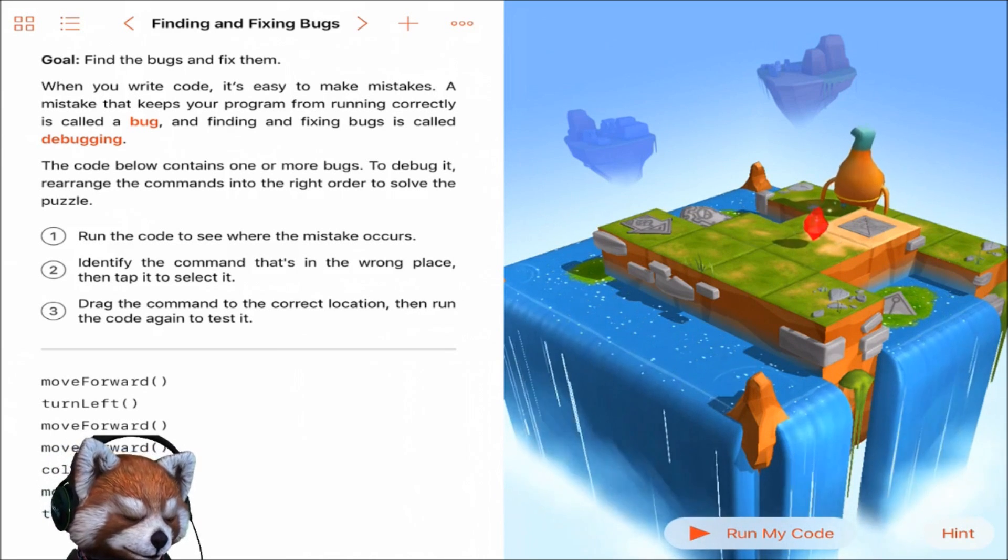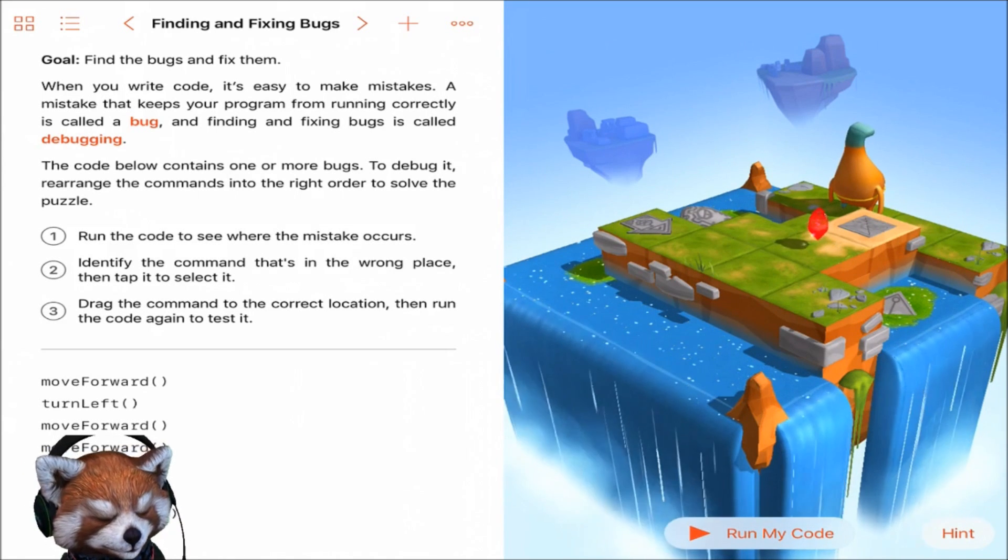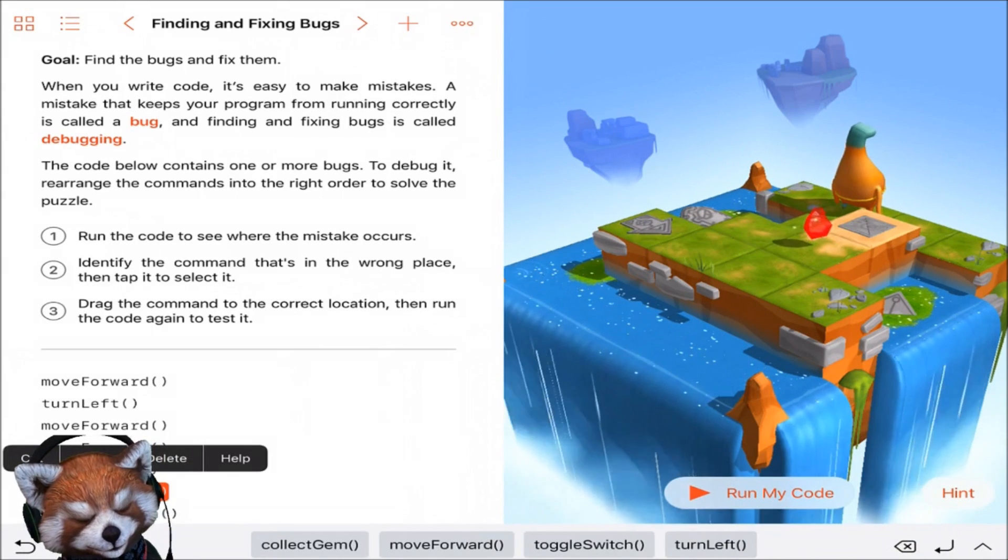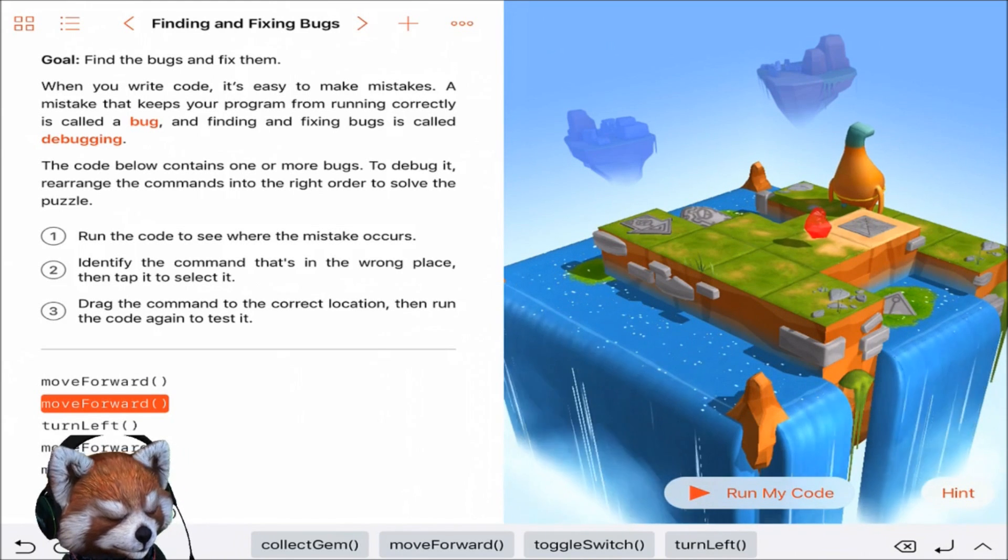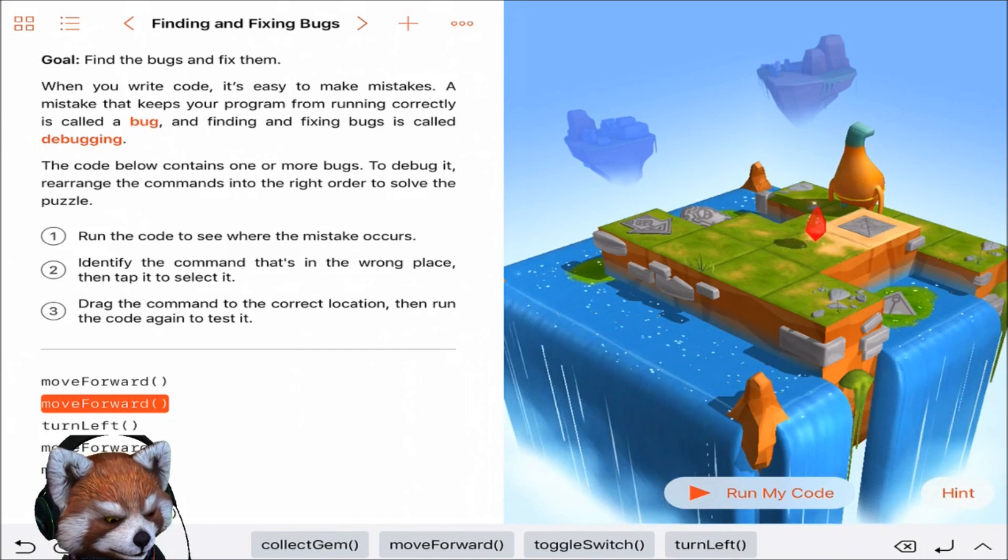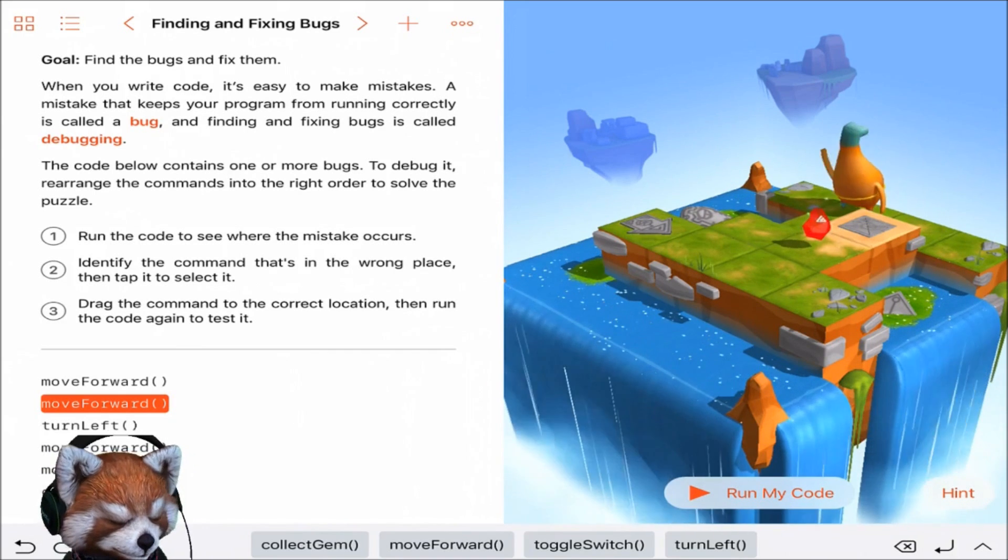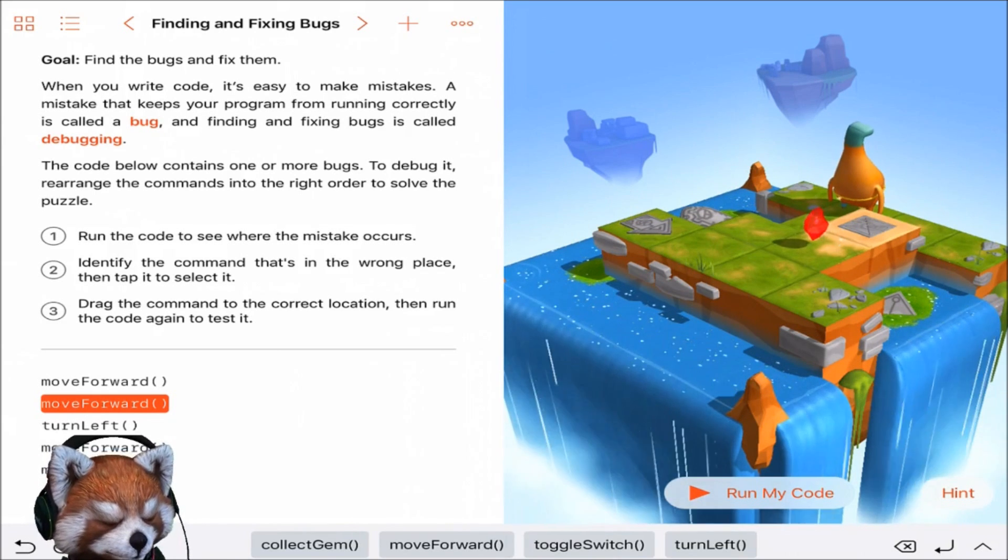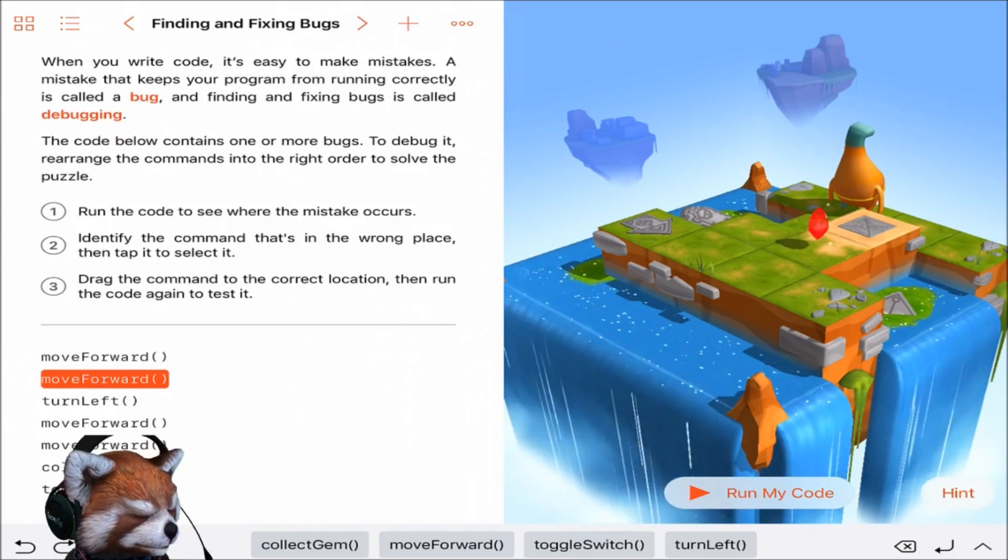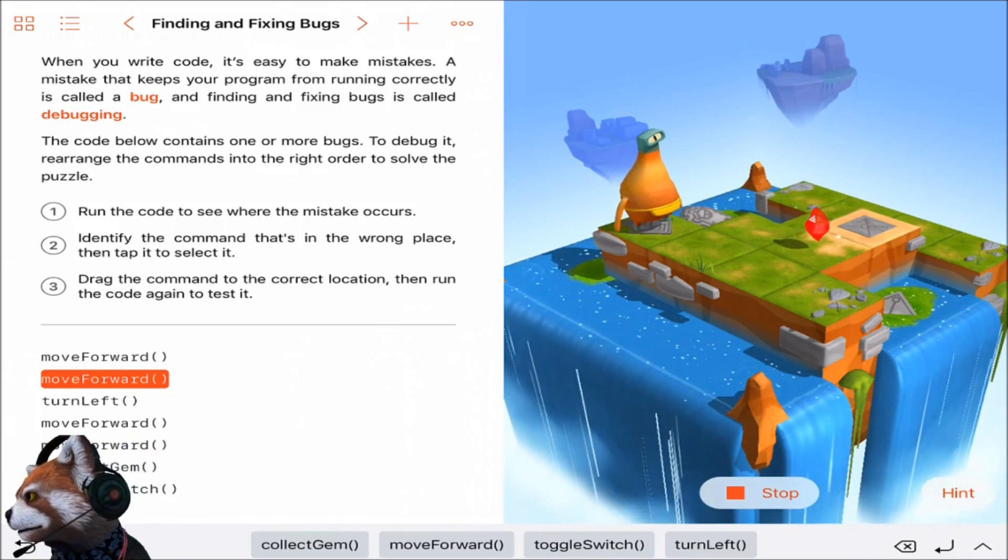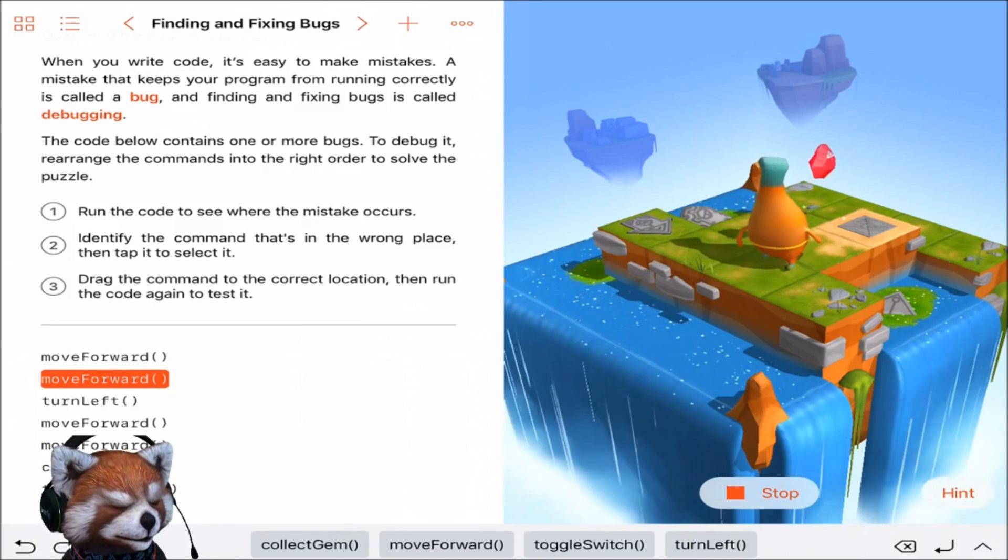Okay, so identify the command that's in the wrong place, then tap to select it. Move forward, that's probably this one here. We'll put it up there. So move forward, forward, left, move forward, toggle switch. We've got two forwards. Yeah, that's right. Toggle switch and the collect. Yes, that's right, that should be right now. Let's run it guys, let's run it together. Making me think, making me think guys. All right Bite, you can do it. Collect the gem.